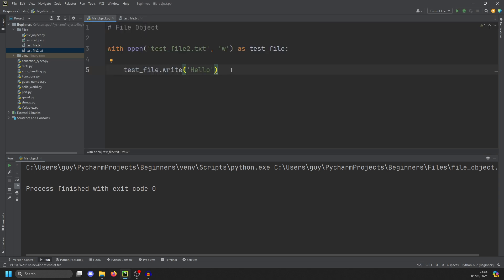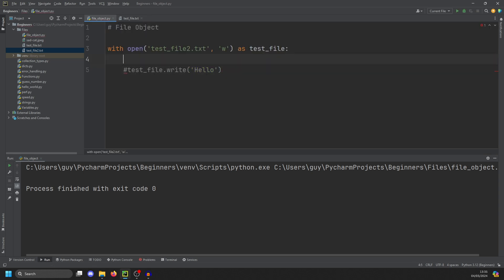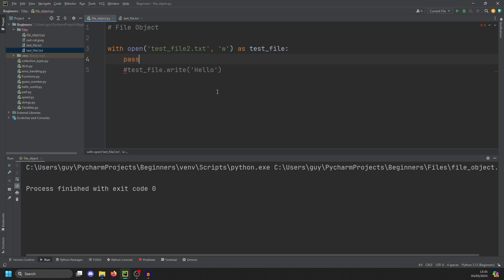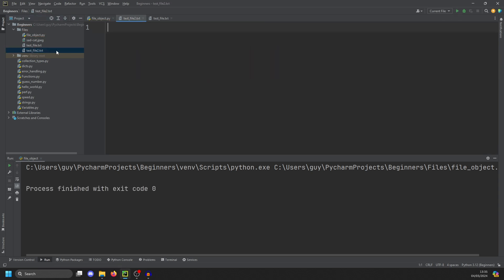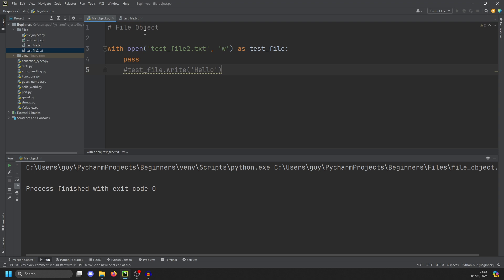One thing to note with this is if we take that out and just put a pass in here, when we run it again, it will actually recreate the file. So it will be empty. It will not keep what it had in before. So that's one of the limitations with write. Whenever you write a file, it should be a new one or you're going to overwrite it.